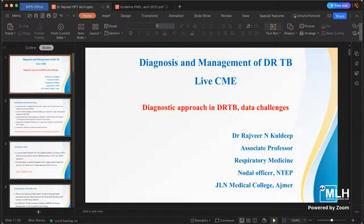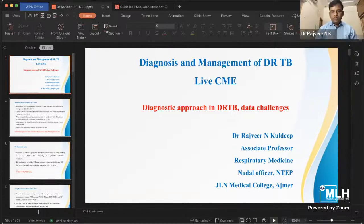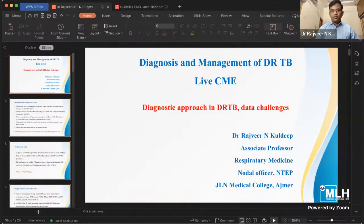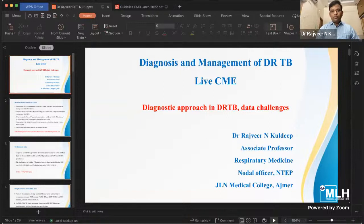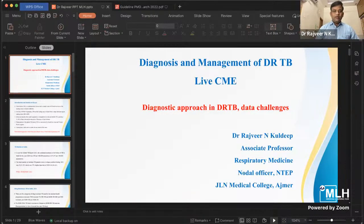Thank you, sir, for those kind words. Now the screen is visible. Good evening to all of you. I would like to thank the Medical Learning Hub and associated people for this nice platform. It is my pleasure to attend this CME as a speaker in the presence of my teachers Dr. Ramakand Dikshit, sir, and Dr. Gunjan Soni, sir, and the STO sir. My topic is the diagnostic approach in DRTB.